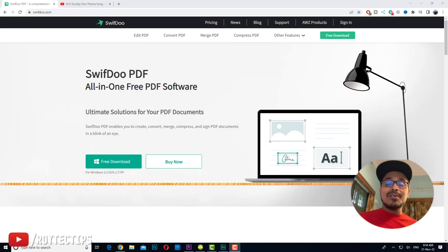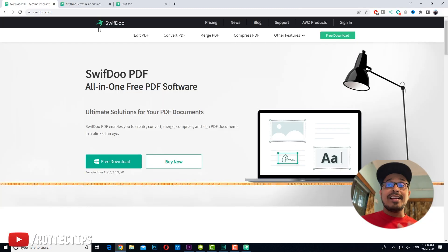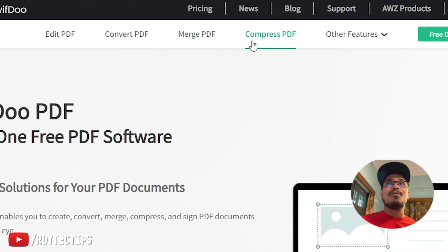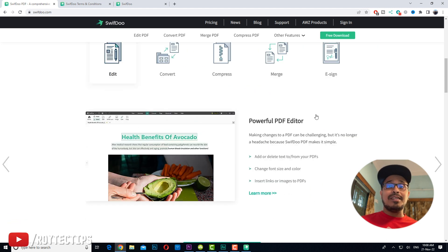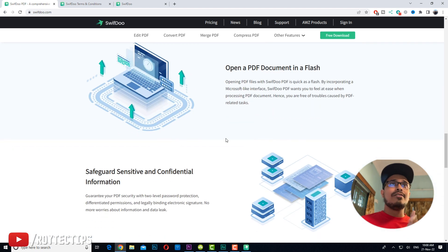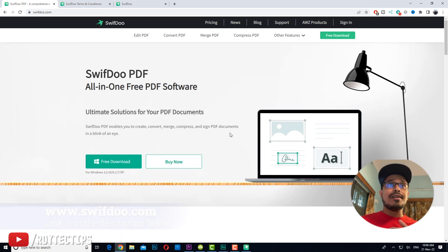To edit the PDF today we're going to download a software called SwiftDue PDF Editor — an all-in-one free PDF software. The software name reminds me of the old cartoon Scooby-Doo. Using this software we can edit PDF, convert PDF, merge PDF, compress PDF, sign or protect PDF, and many other things — basically everything you can do with a professional PDF editor. Note that SwiftDue PDF editor works only on Windows, not Mac.